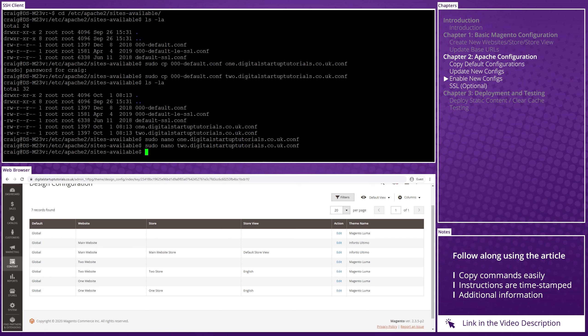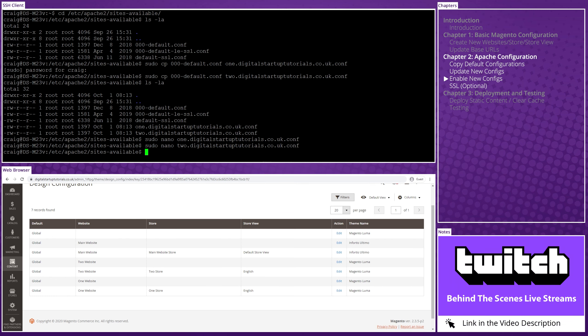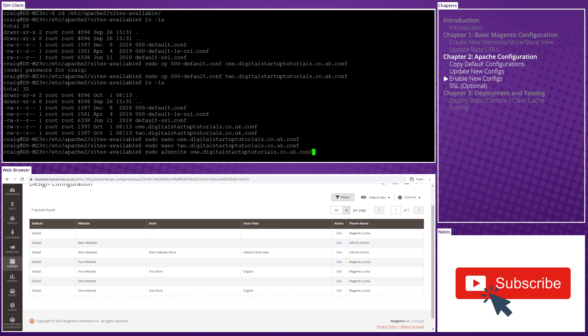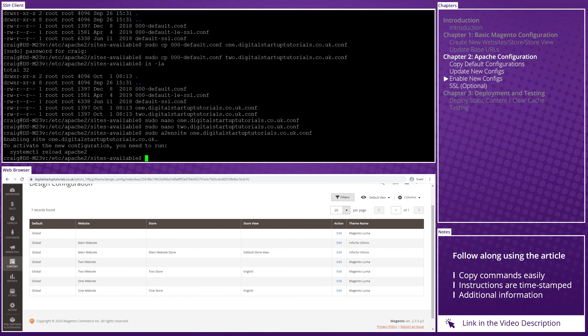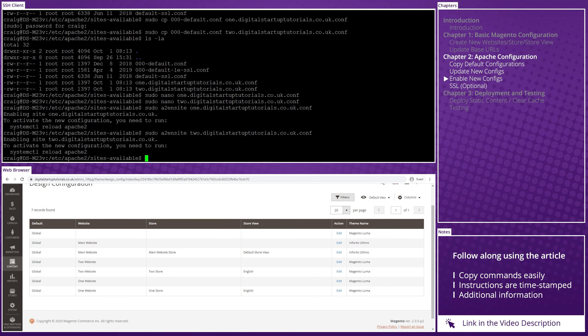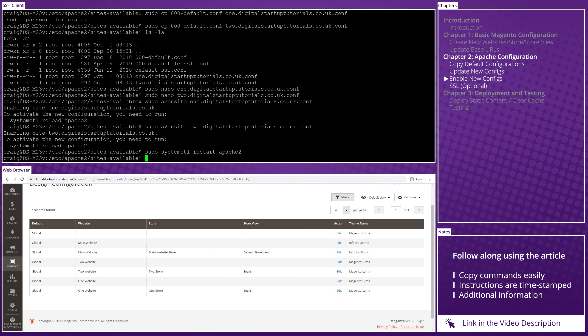Now, it's not just enough to create the configuration files, but we need to enable them too. To do this, run the following sudo a2ensite 1.digitalstartuptutorials.co.uk.conf and then sudo a2ensite 2.digitalstartuptutorials.co.uk.conf followed by the restart of Apache. So here I'd put sudo systemctl restart apache2. You could also use reload as well. So long as you haven't made any syntax errors, which you shouldn't have done if you simply copied and pasted, you won't see any error messages.